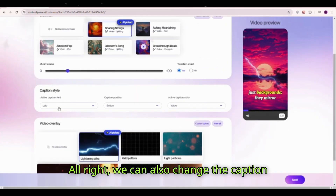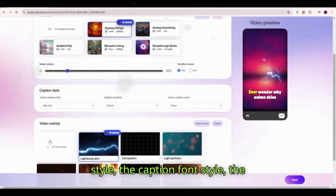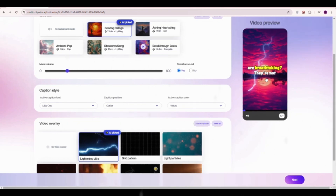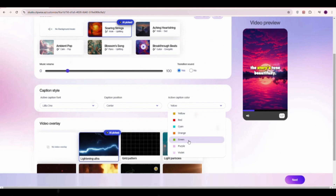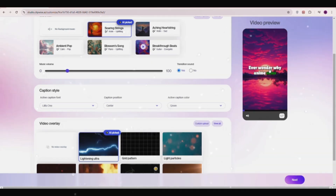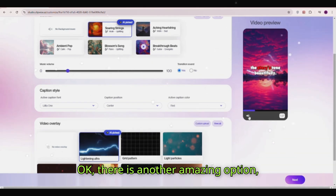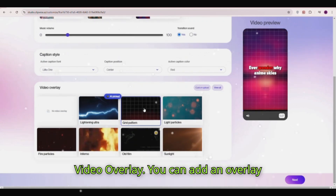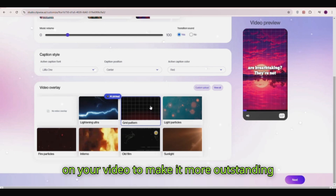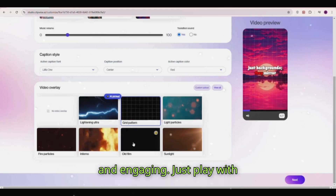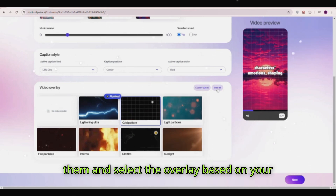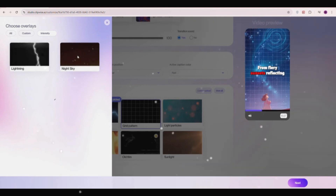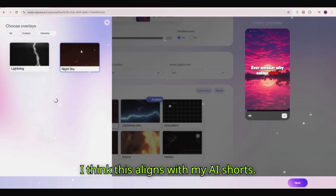We can also change the caption style, the caption font style, the caption position, and add an active color. There is another amazing option — video overlay. You can add an overlay on your video to make it more outstanding and engaging. Just play with them and select the overlay based on your theme. I am selecting the night sky, which I think aligns with my AI shorts.